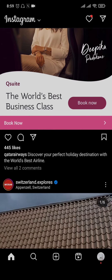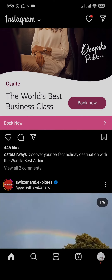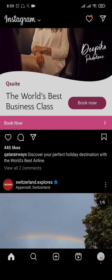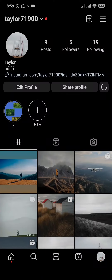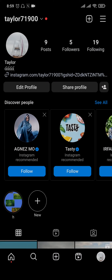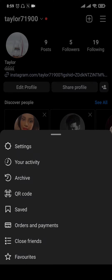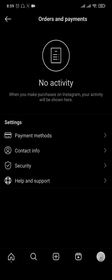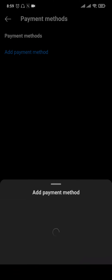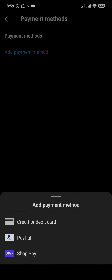Also, make sure that you add a payment method if you have not yet. To do that, tap on the profile icon on the bottom right, tap on the three lines on the top right, and then tap on orders and payments, and tap on payment methods. Here you'll need to add one payment method — either your card, PayPal, or your Shop Pay account.